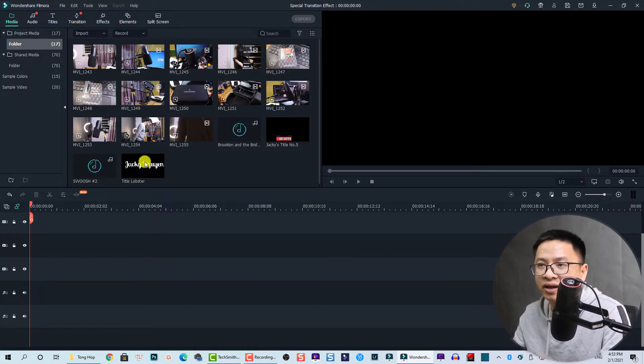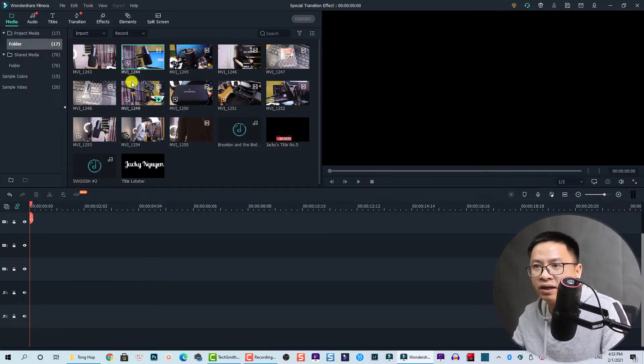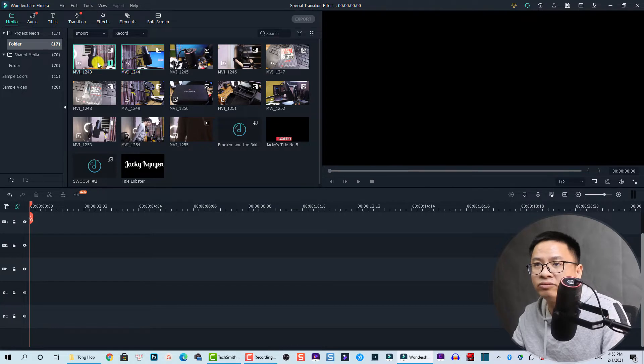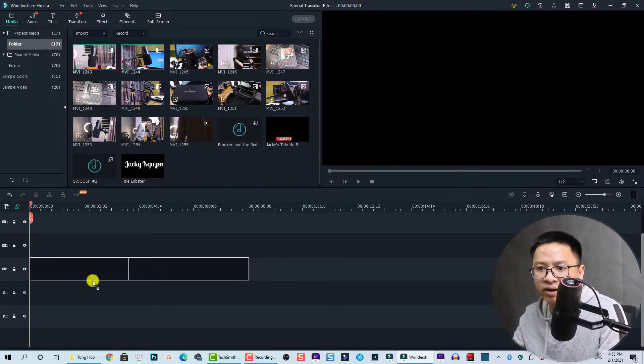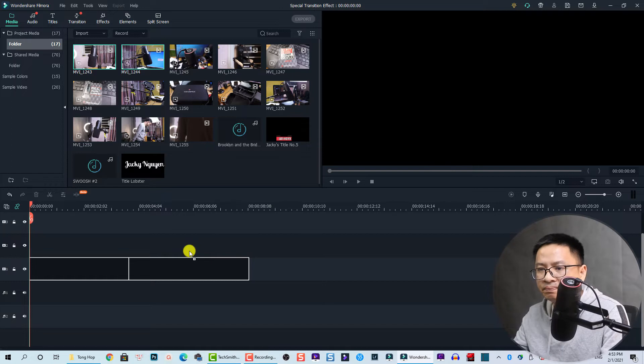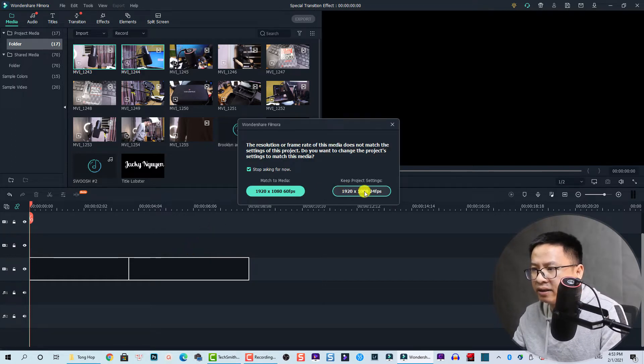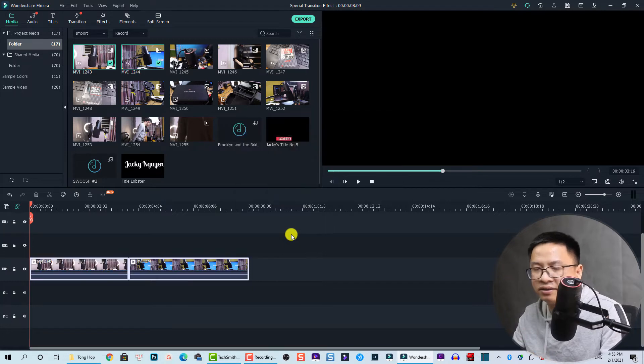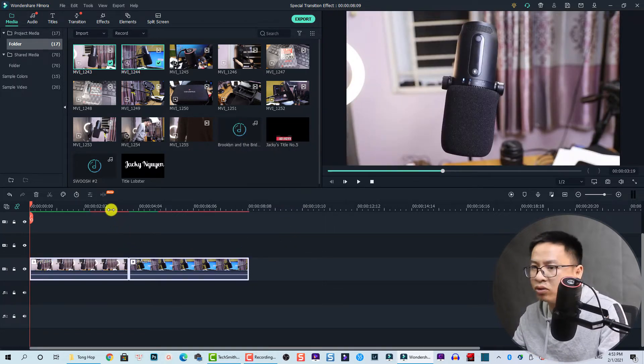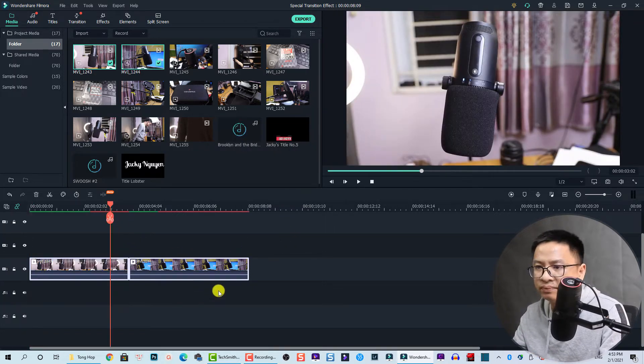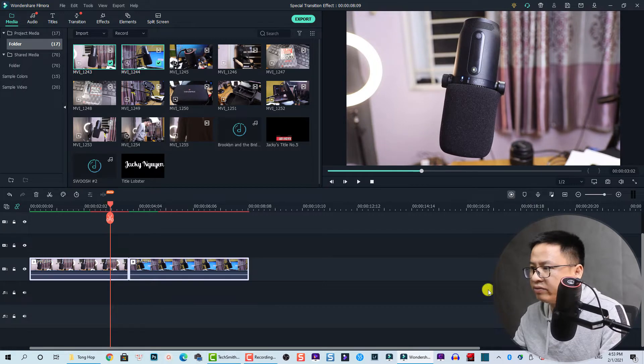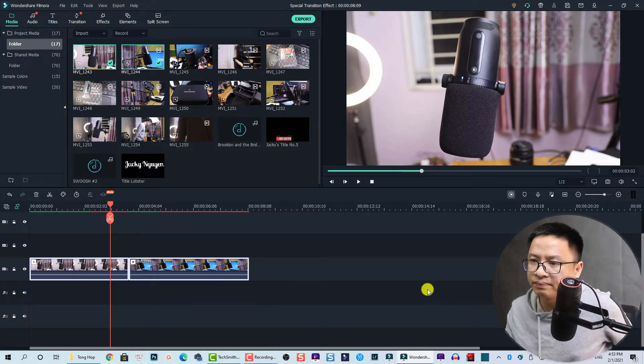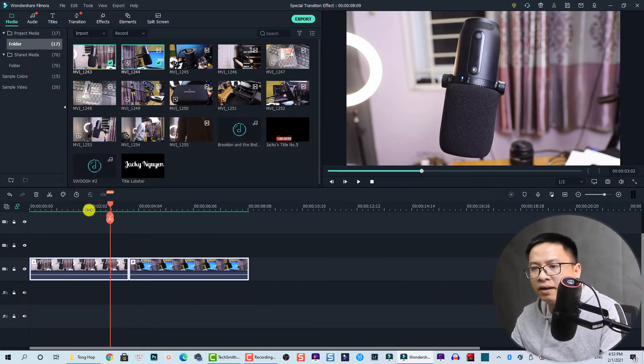For example, I have two clips of the microphone. Let's drag and drop them onto the timeline and keep it at 24 frames per second, because I shot this at 60 frames because I want to make a slow motion video. First I will render the timeline.